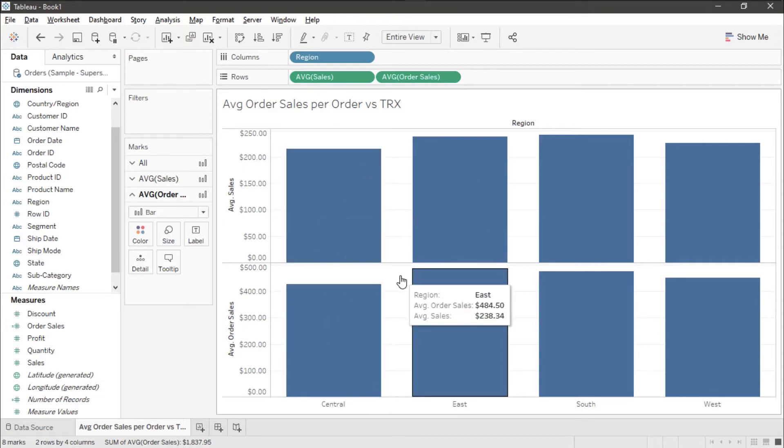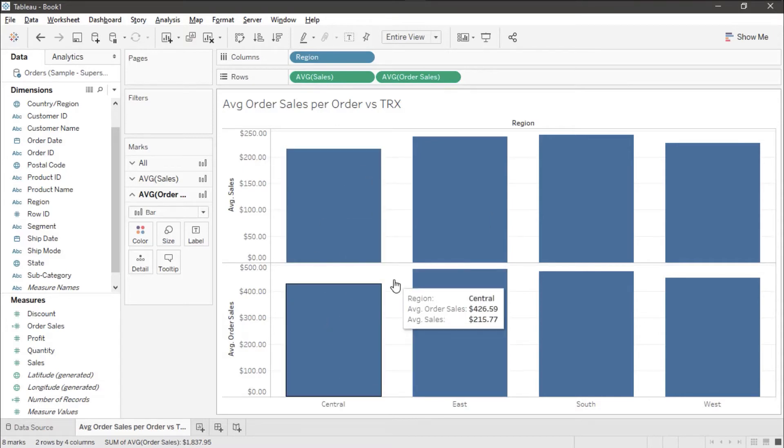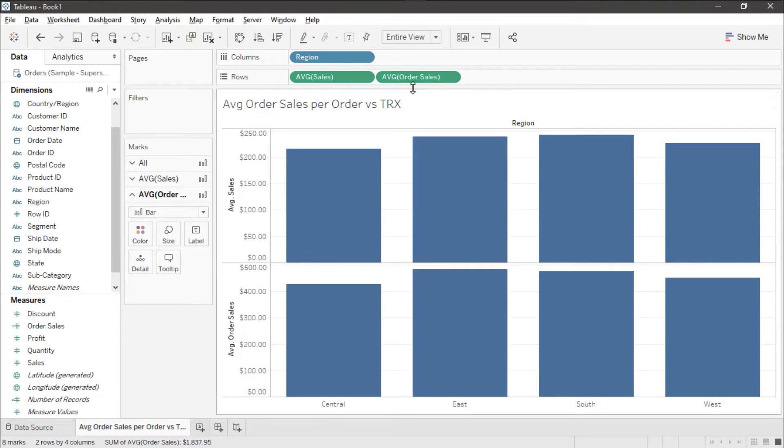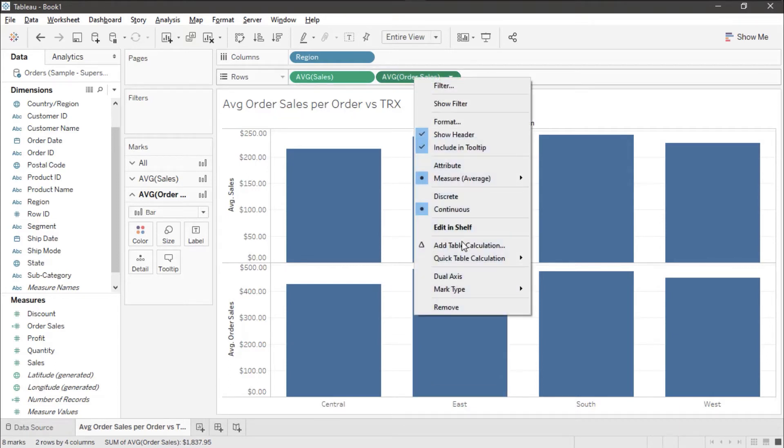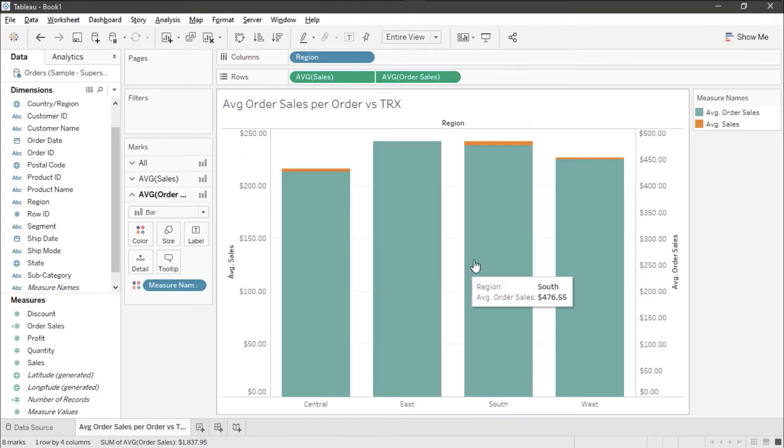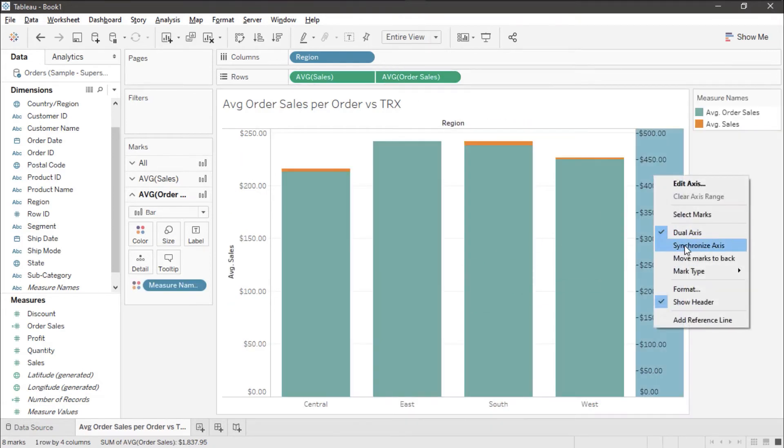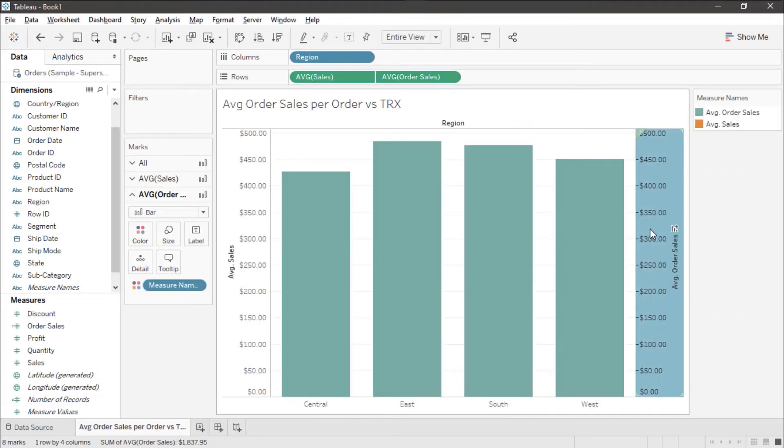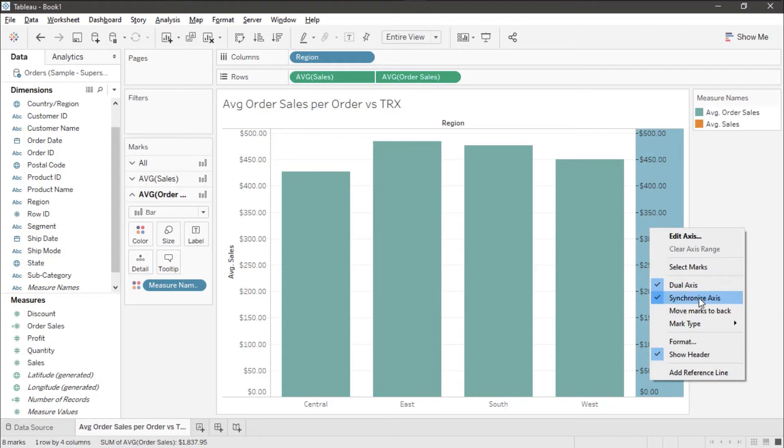Let's lay these on top of each other so we can see what that difference looks like. So I'm going to right click this and I'm going to pick a dual axis. I'm going to synchronize my axis and I'm going to move these marks to the back.